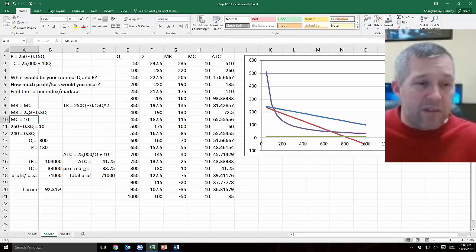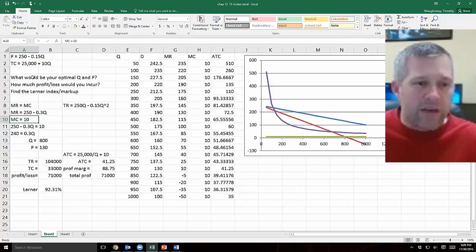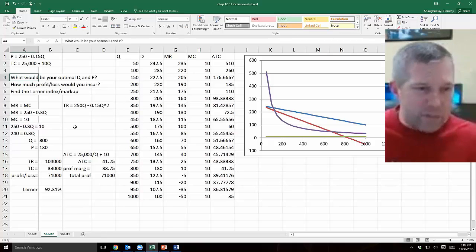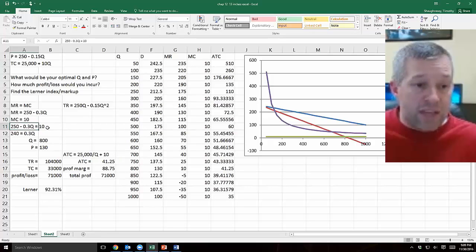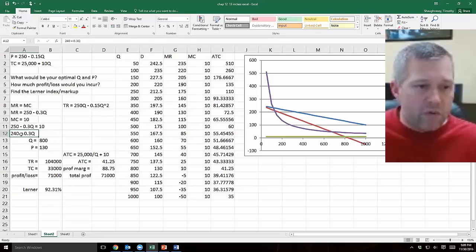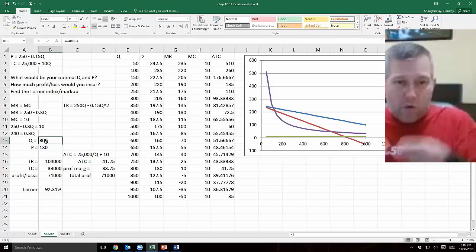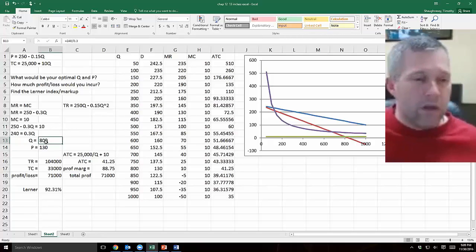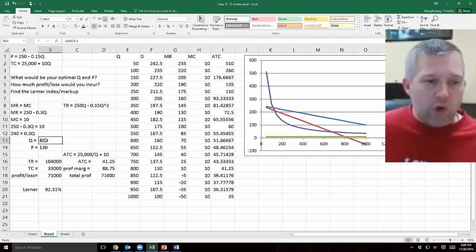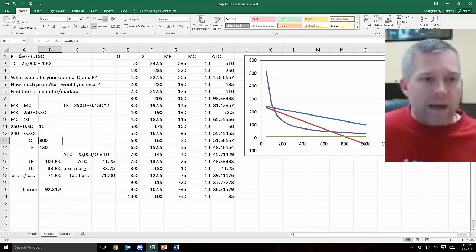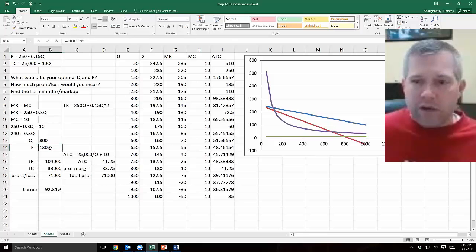I have this marginal revenue equation here, 250 minus 0.3Q, and I know my marginal cost is 10. So to find my optimal quantity, I just set those two equal to each other. That's what I did here in row 11. 250 minus 0.3Q is the marginal revenue side, equal 10 is the marginal cost side. Then I just solve it in rows 12, 13, and 14. So the quantity ends up being 800. That's the quantity that will equate marginal revenue and marginal cost. And if you know that the quantity is 800, then I can go back into my original demand equation up here and plug 800 in for this value of Q. And it will give me a price of 130.